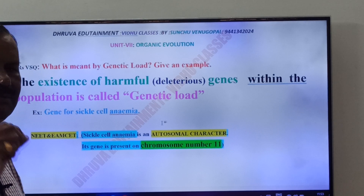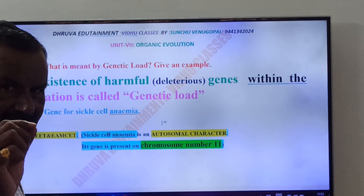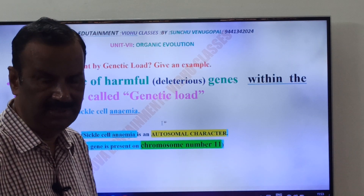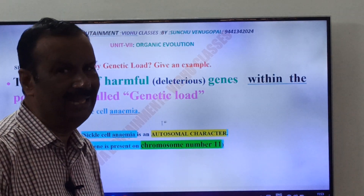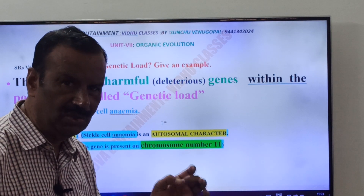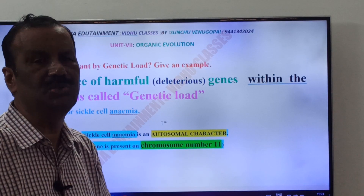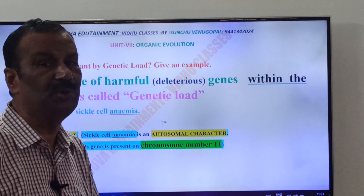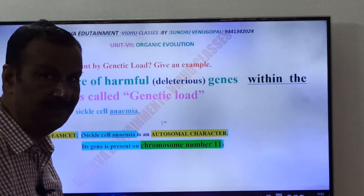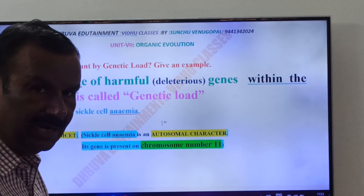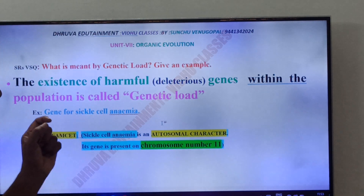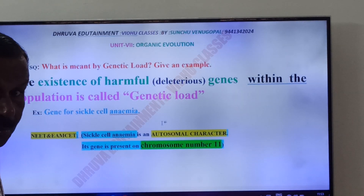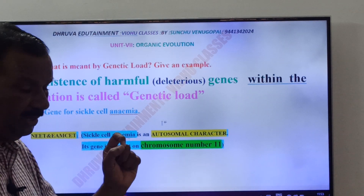The gene responsible for sickle cell anemia is an autosomal gene — it is present on the autosomes. Sickle cell anemia is an autosomal character because this gene is present on chromosome number 11. This is very important for NEET and EAMCET.